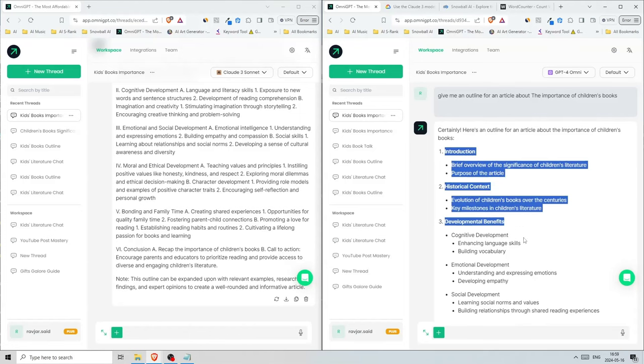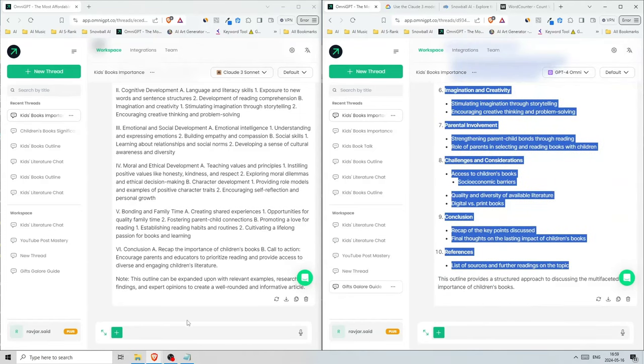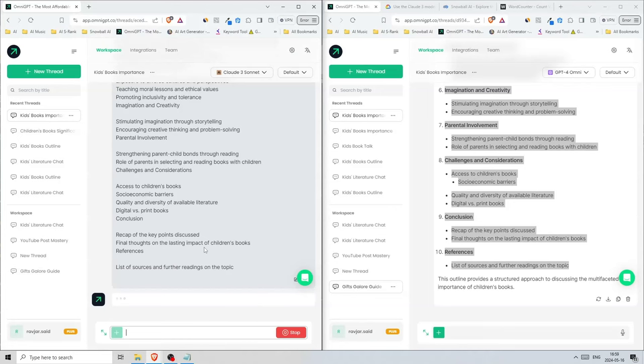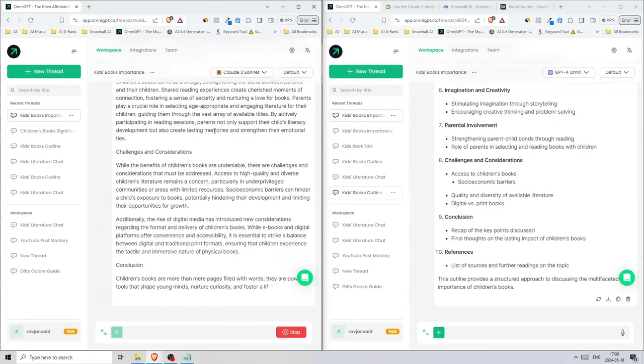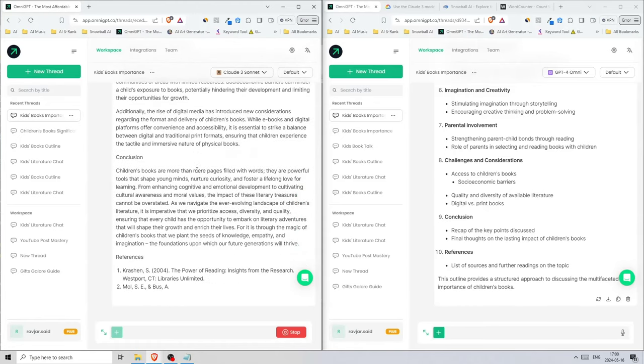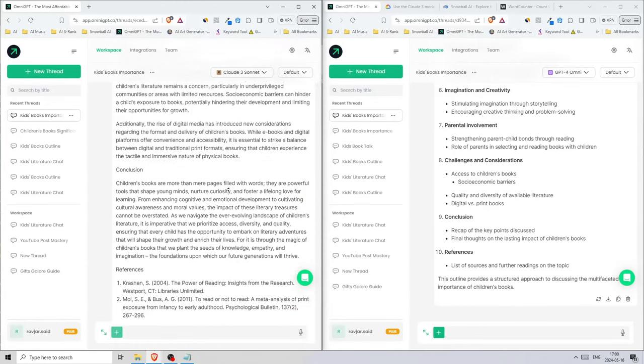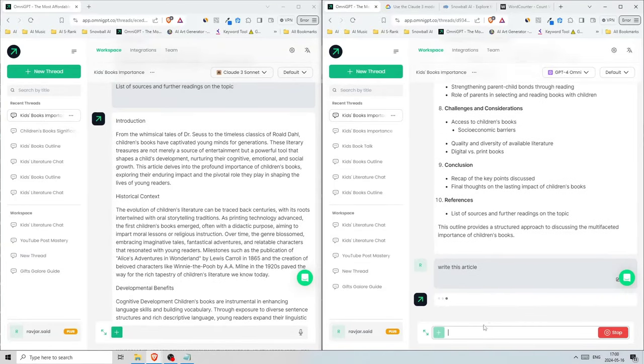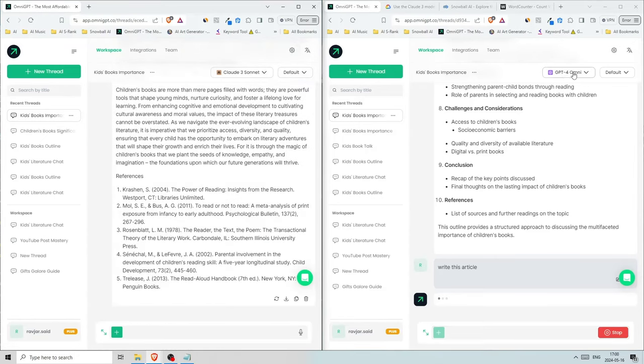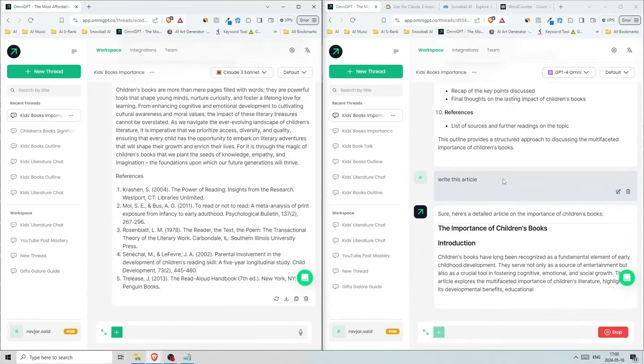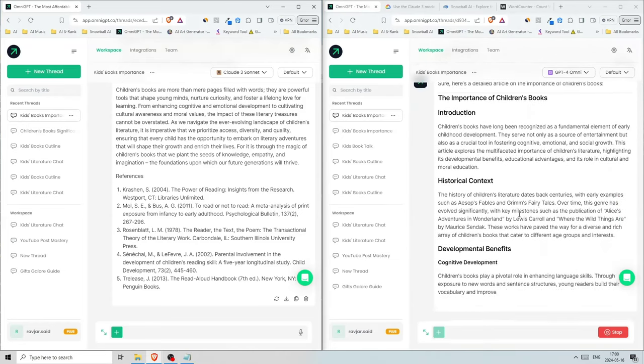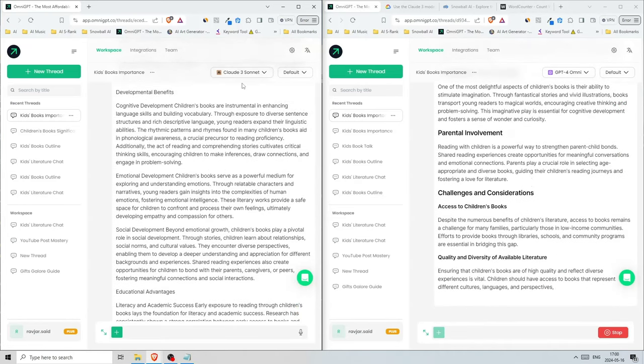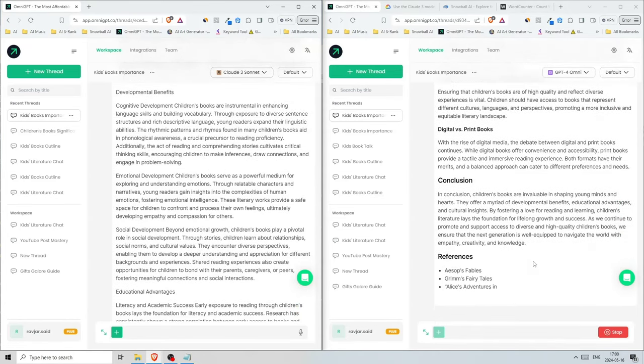If we take this, we can just do this and say 'write this article.' Now we're combining ChatGPT with Claude to get better articles, and as you see here, this is actually better. The new model GPT-4 Omni might actually be better than GPT-4, but the language is much better when it comes to Claude, so I would still rely on Claude.